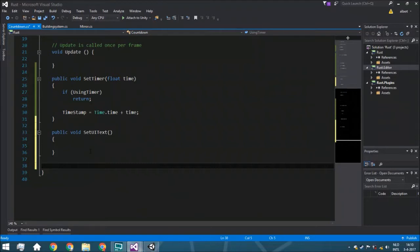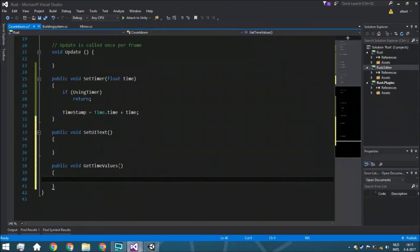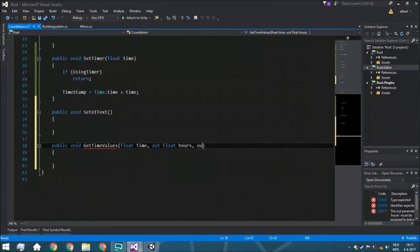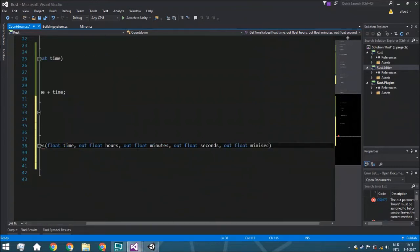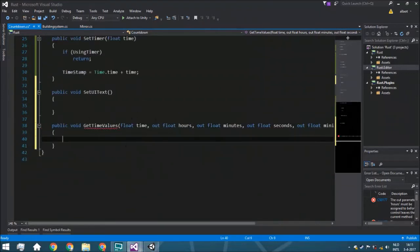So a public void GetTimeValues. We need a few variables: first a float time (the time we have), then output variables — out float hours, out float minutes, out float seconds, out float milliseconds. If you want more variables you can just add them here. In most games you don't need days, so we're not going to add that.